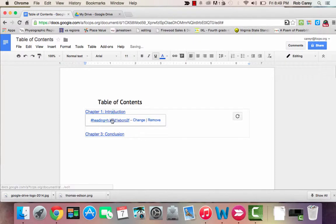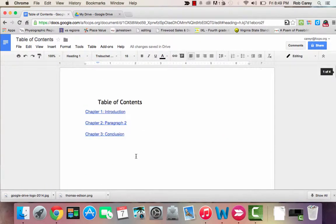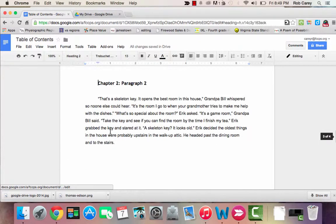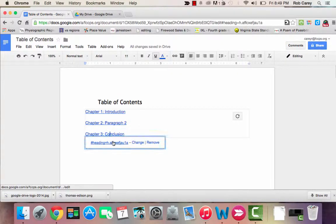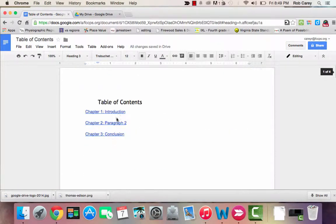But when I click on each one, it's going to take me to that page. And that is the Table of Contents feature on Google Docs.